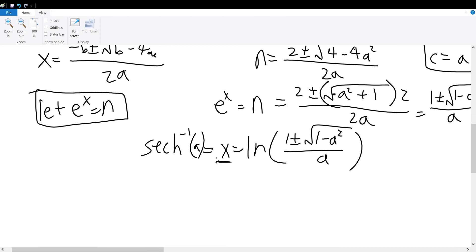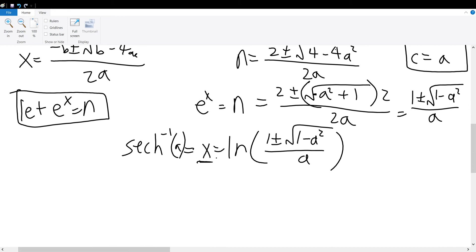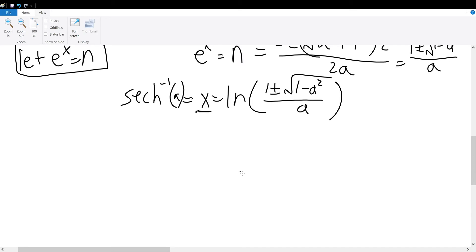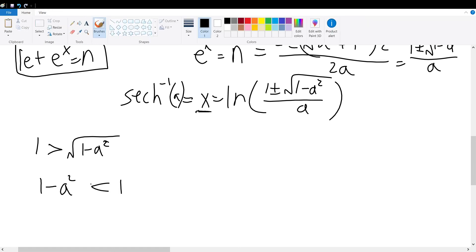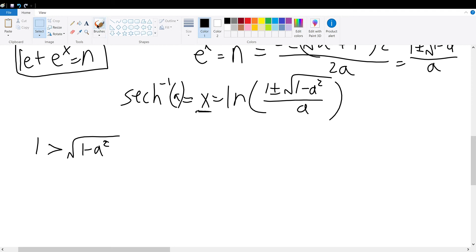Before we finish, we must argue whether we take the plus or minus sign and determine the restriction on a. To do this, let us compare 1 and the square root of 1 minus a squared. The answer is that 1 is greater than the square root of 1 minus a squared. The reason is that 1 minus a squared is already less than 1, and taking the square root makes it even smaller. Therefore, 1 is indeed greater than the square root of 1 minus a squared.